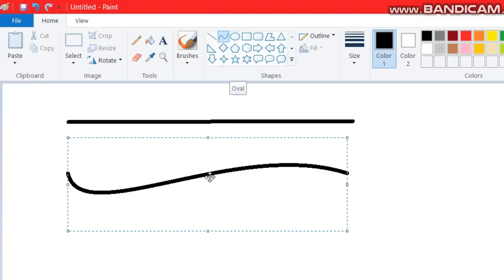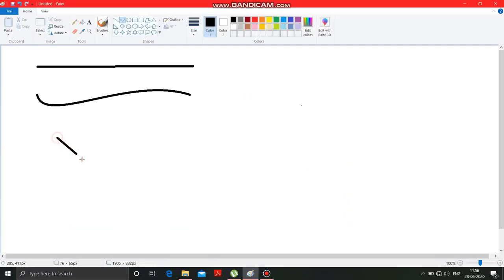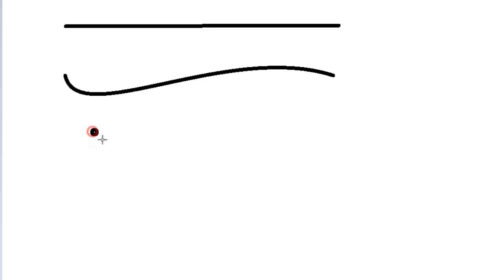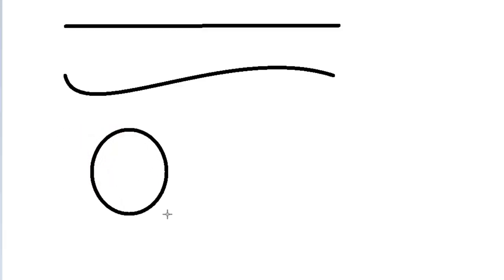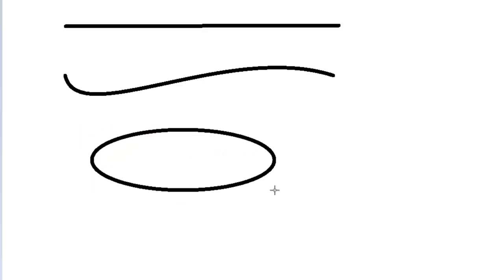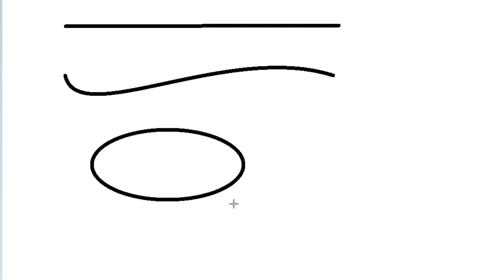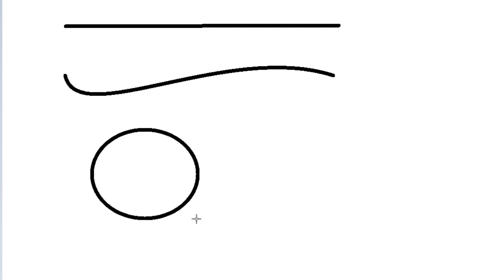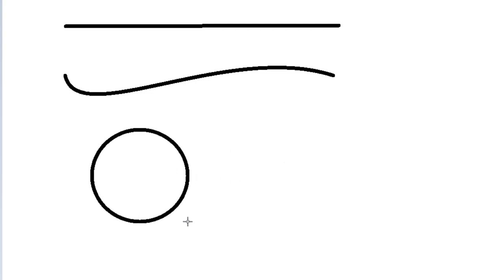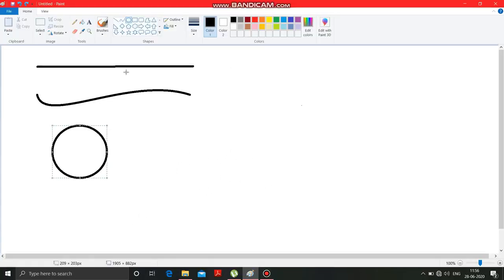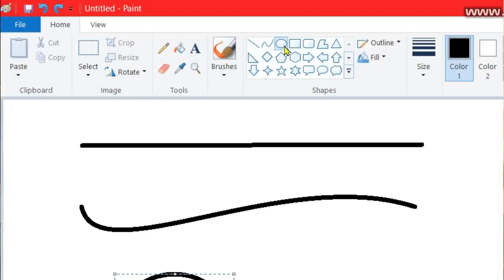Now after the curve tool, this one is the oval tool. With the help of this oval tool, you can draw a circle, or any oval shape on the drawing area. Got it.